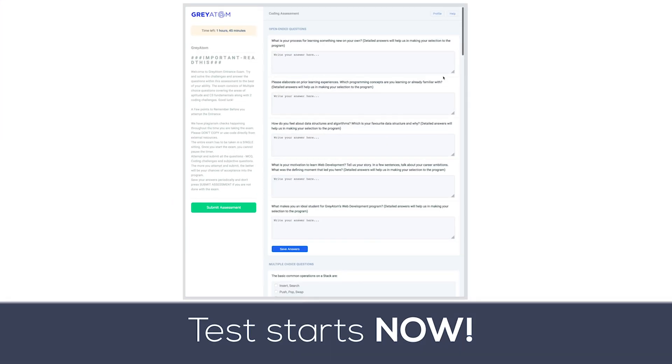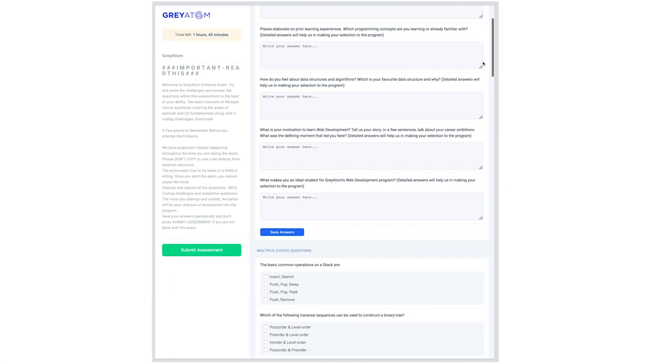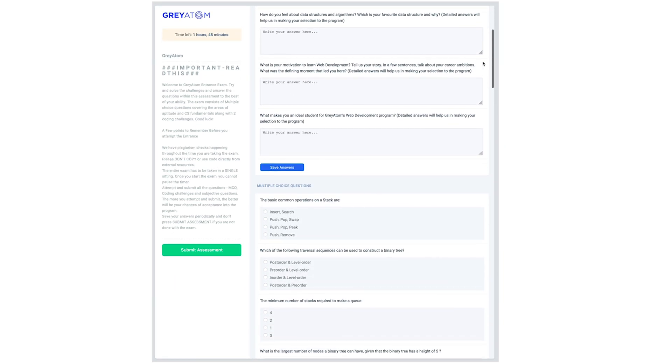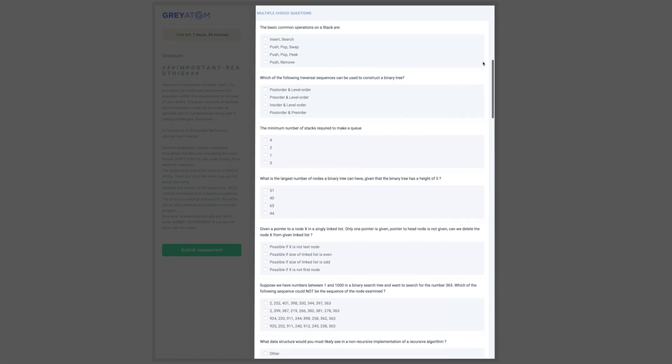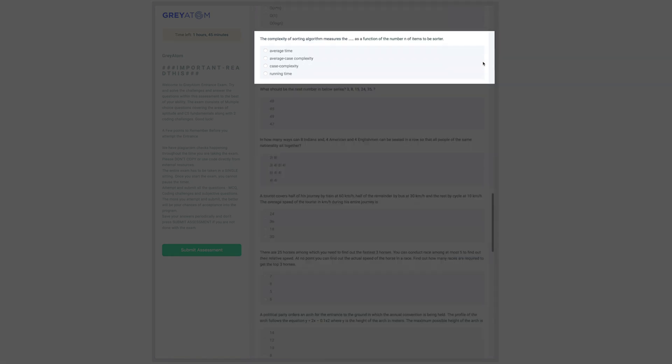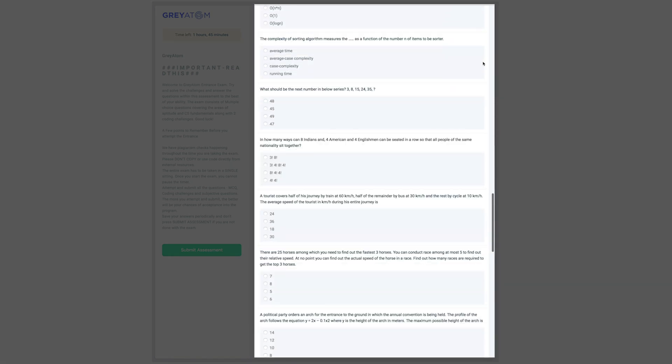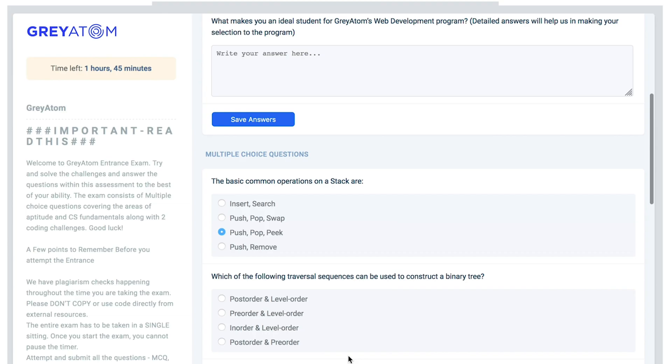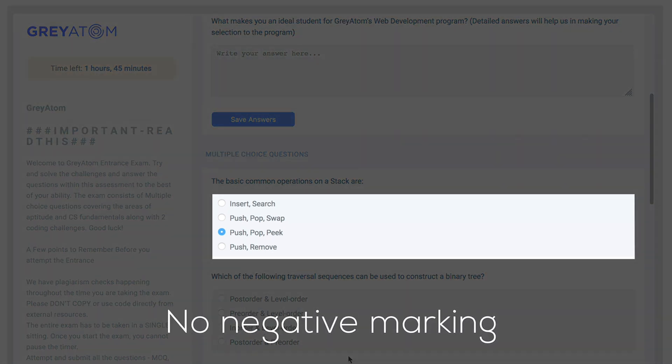Test starts now. You are now in the test. Scroll the right pane to check the questions. You should find anywhere between 30 to 40 multiple choice questions. Attempt all. Remember, no negative marking.